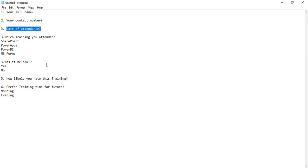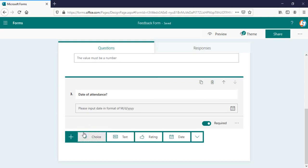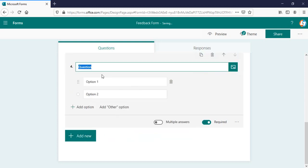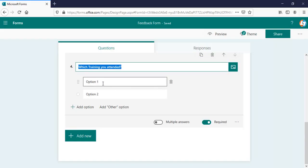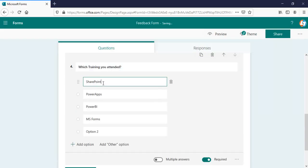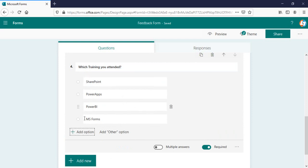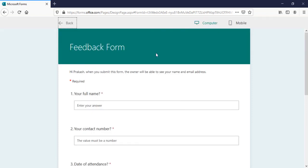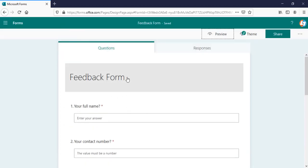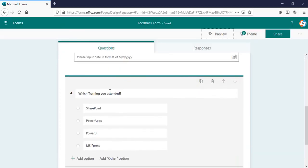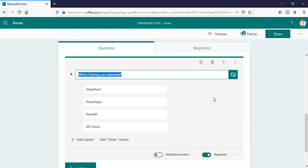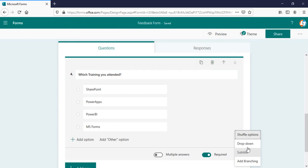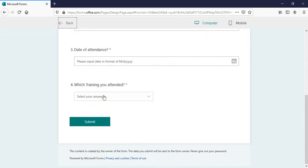The fourth question will be which training you attended. I'll be using the choice option here. I can copy all the options at once and can directly paste here. It will automatically take all these options and can delete the spare one. Right now you can see that as radio button options. If I go in my preview here, this is how it looks like. But what I want this one is as a drop down. I'll go in this particular field, in the setting, I'll change this to a drop down one. Now this will be as drop down for us.